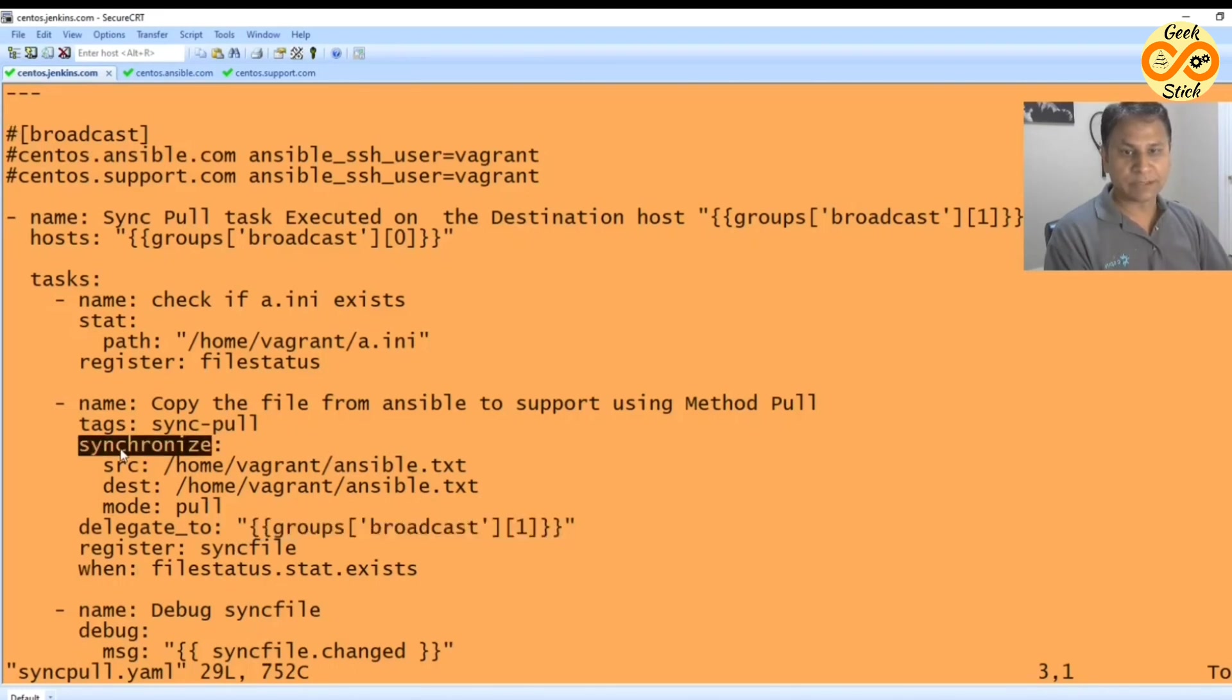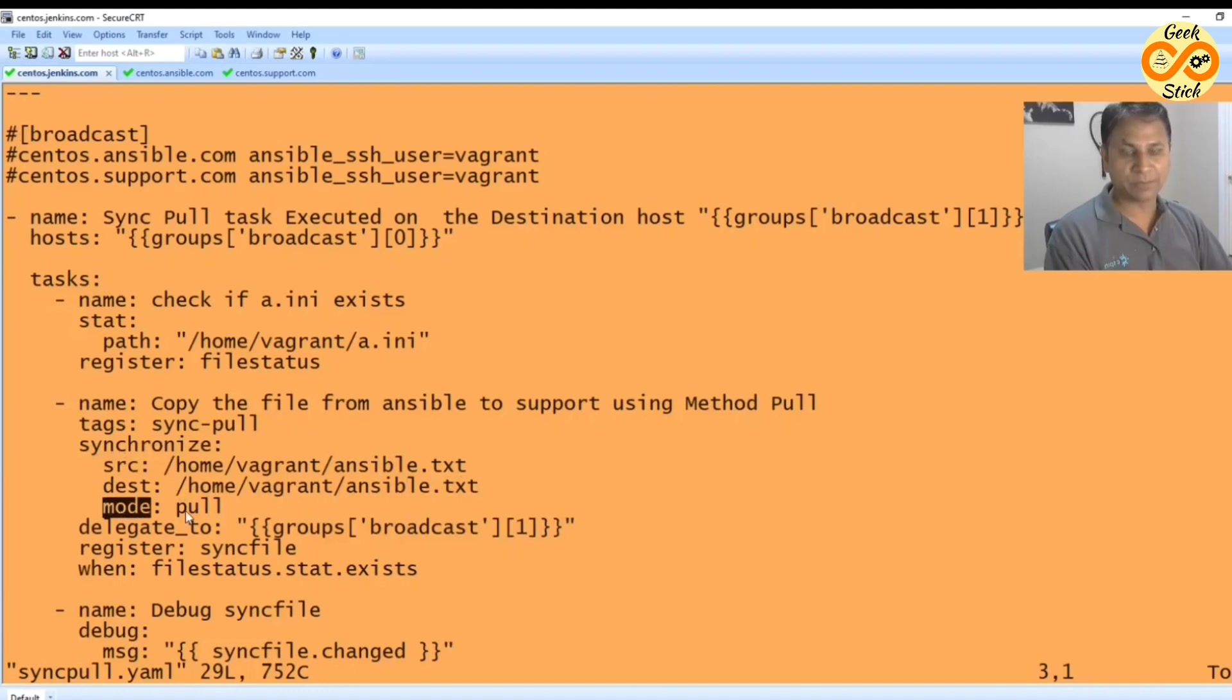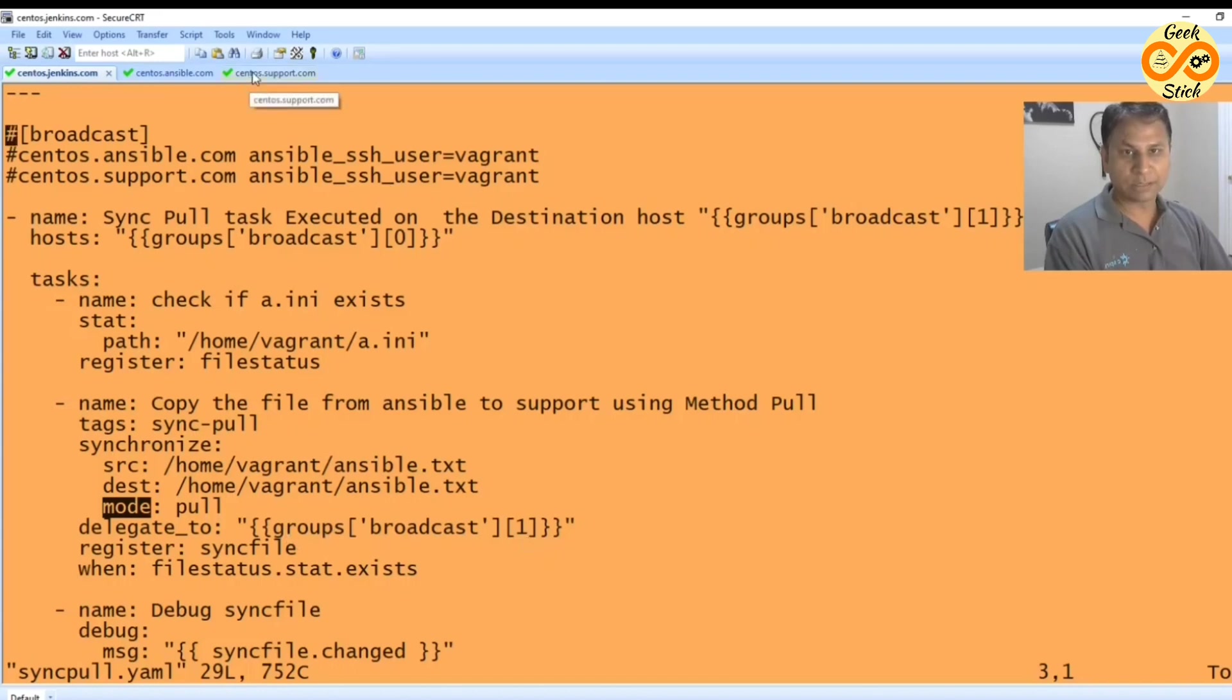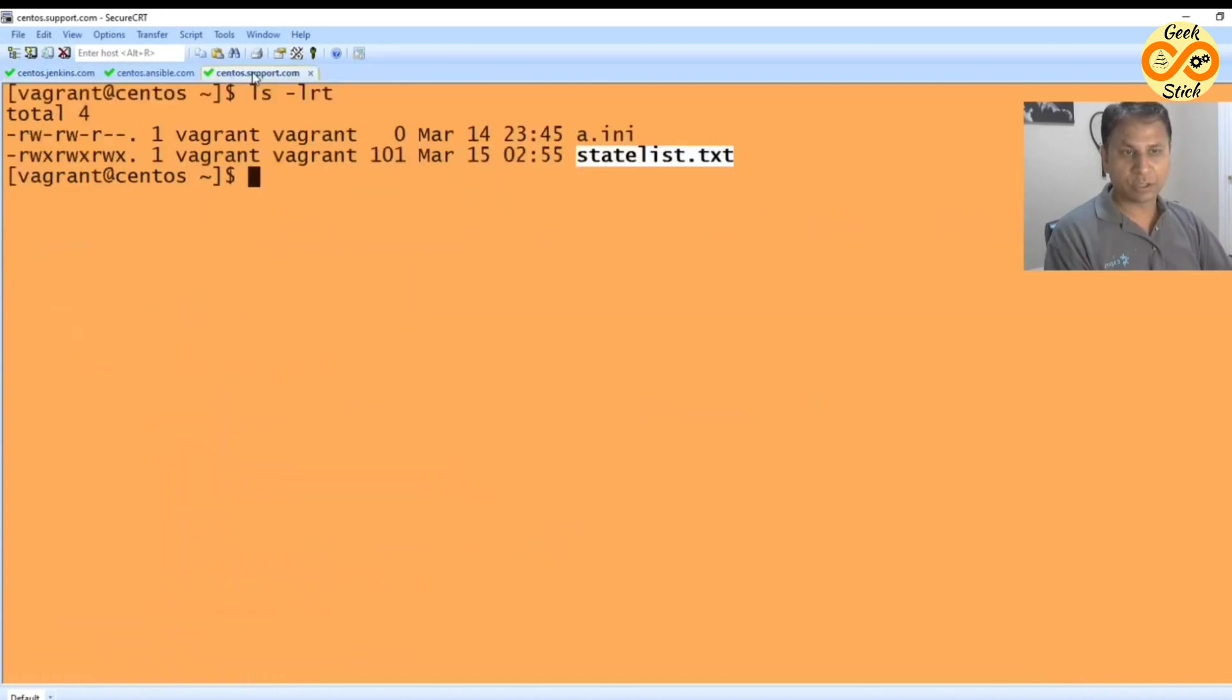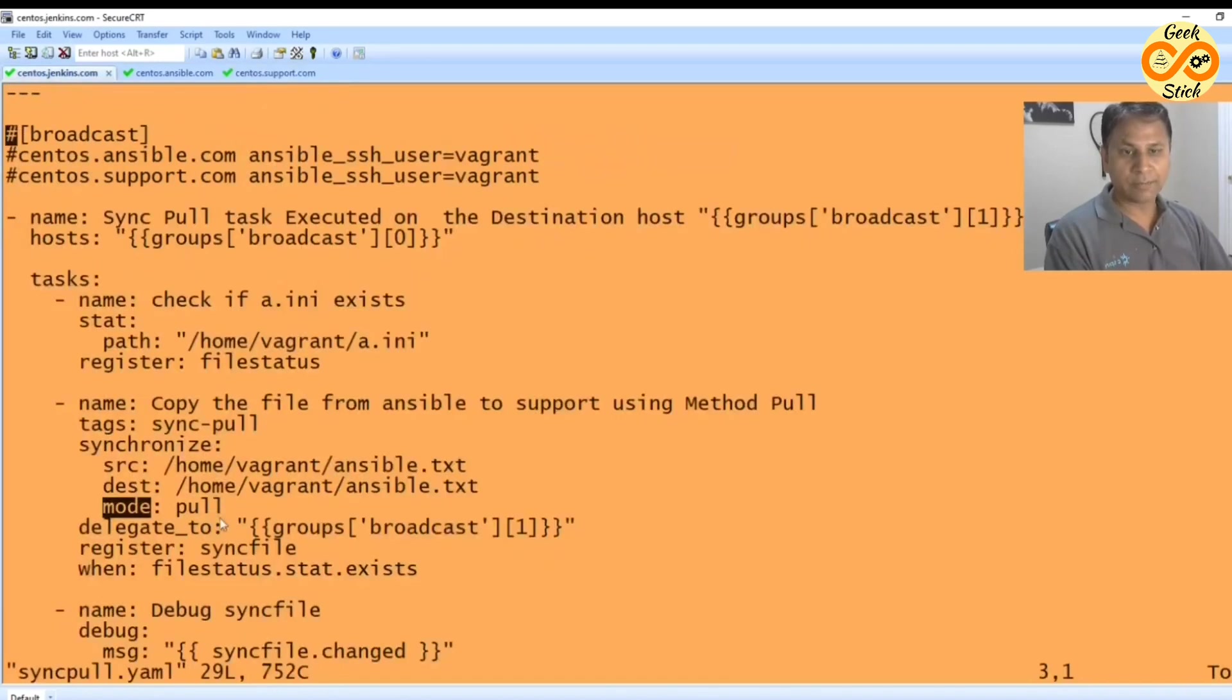So what's happening with the synchronize module: source, destination, and mode I said pull. So when I give the delegated responsibility to the one that is support.com, I am pulling the file.